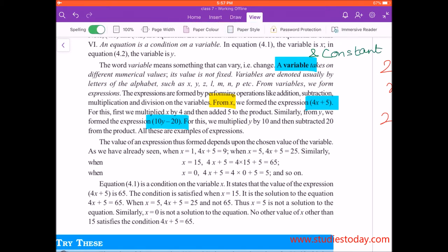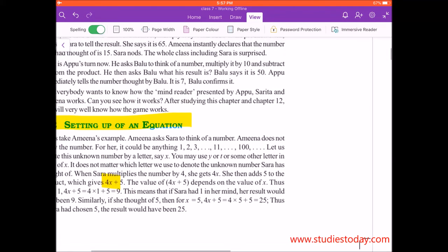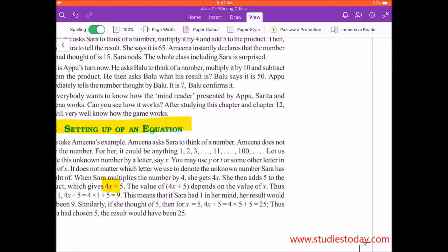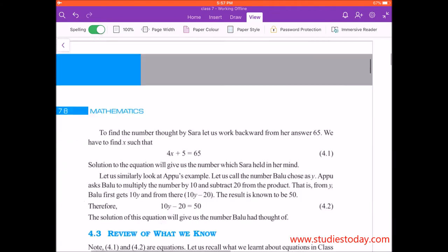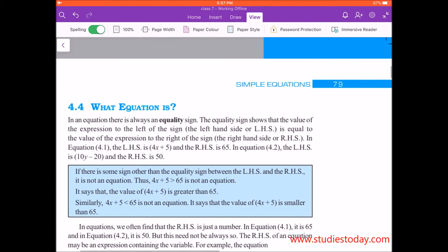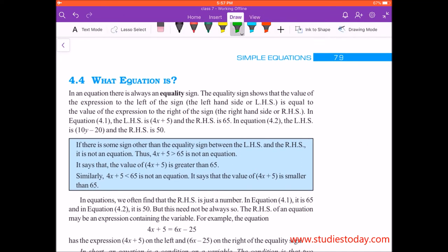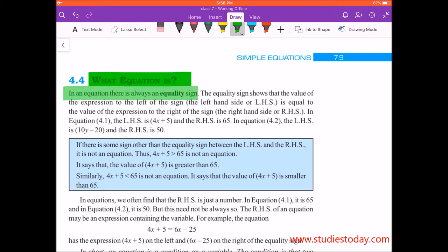Moving forward, now that you have understood what a variable is, we will understand how we set up an equation with a variable. First, we will understand the meaning of equation. In an equation, there is always an equality sign.